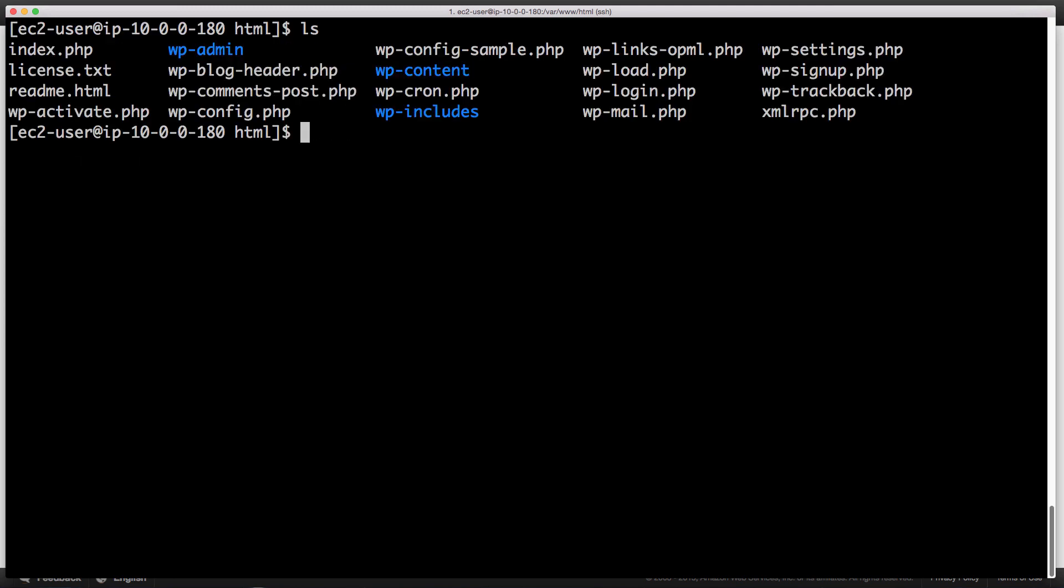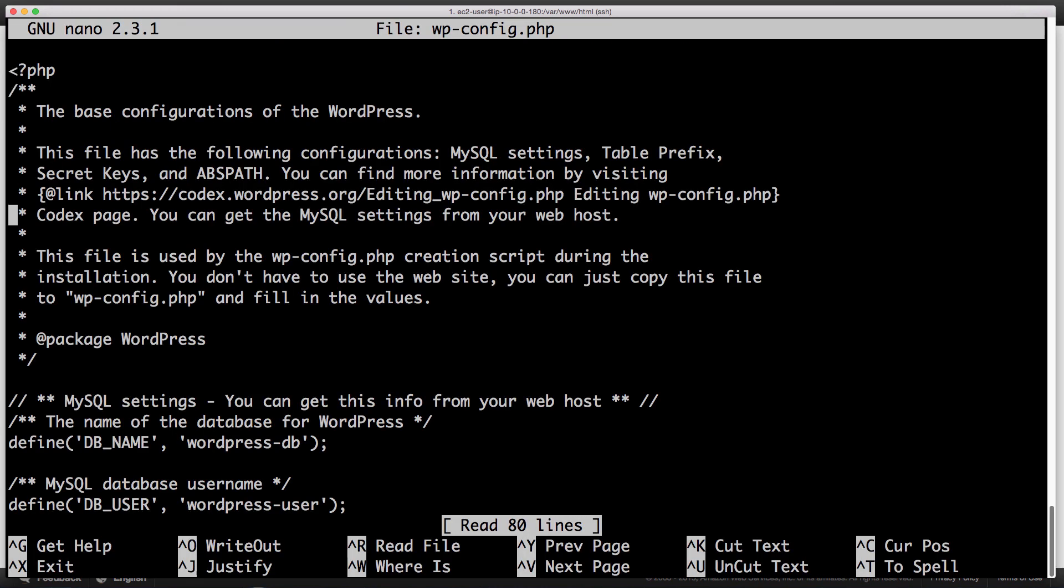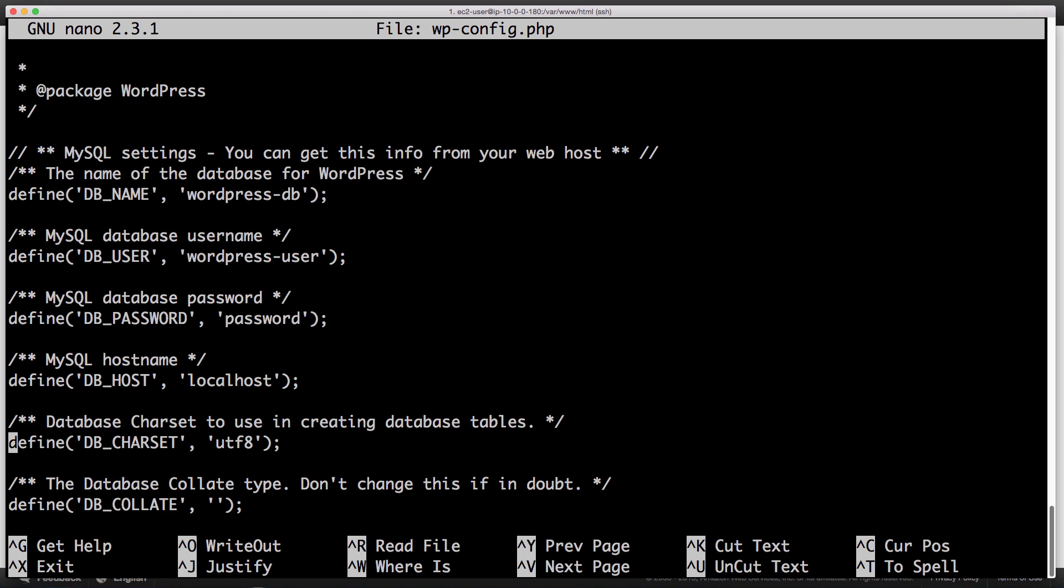Now what we need to do is change the WordPress configuration file to not point to the local database but to point to RDS. So to do that, we're going to have to edit the wp-config file. So type sudo nano wp-config.php. You'll see as we scroll down, you'll see the database name as well as database user, a password, and a database host.